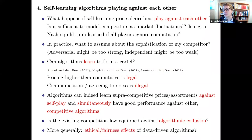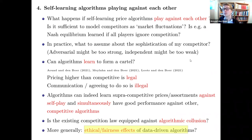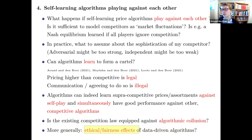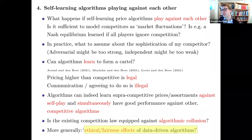Related to this is the ethical and fairness dimension of data-driven algorithms — not restricted to pricing algorithms but general. There are recent studies on fairness in price experimentation and revenue management algorithms. These raise several interesting and policy-relevant questions.